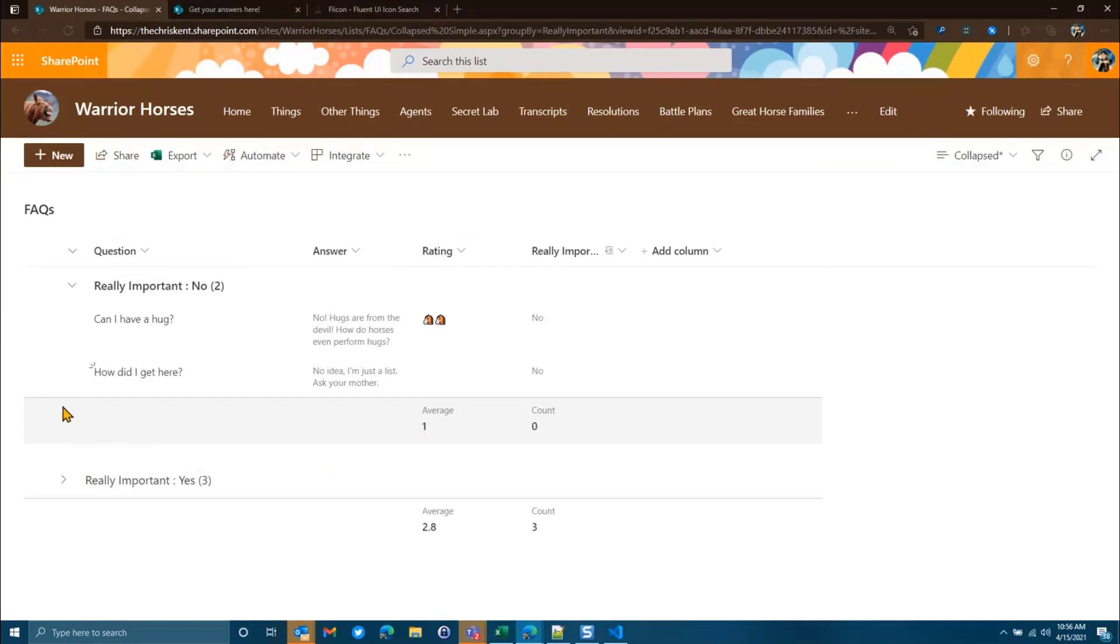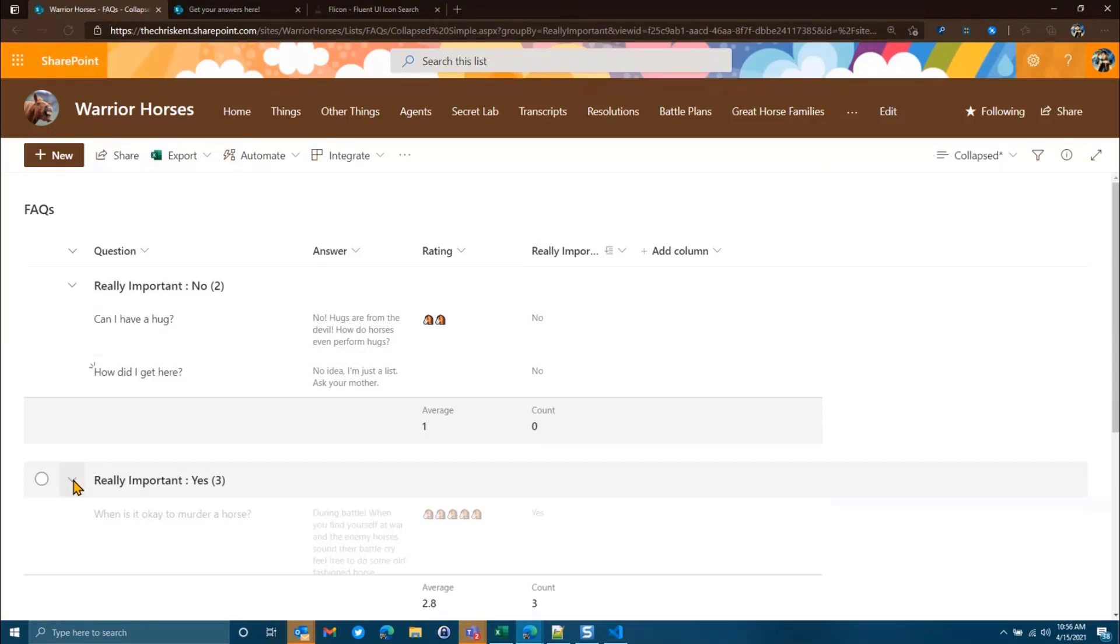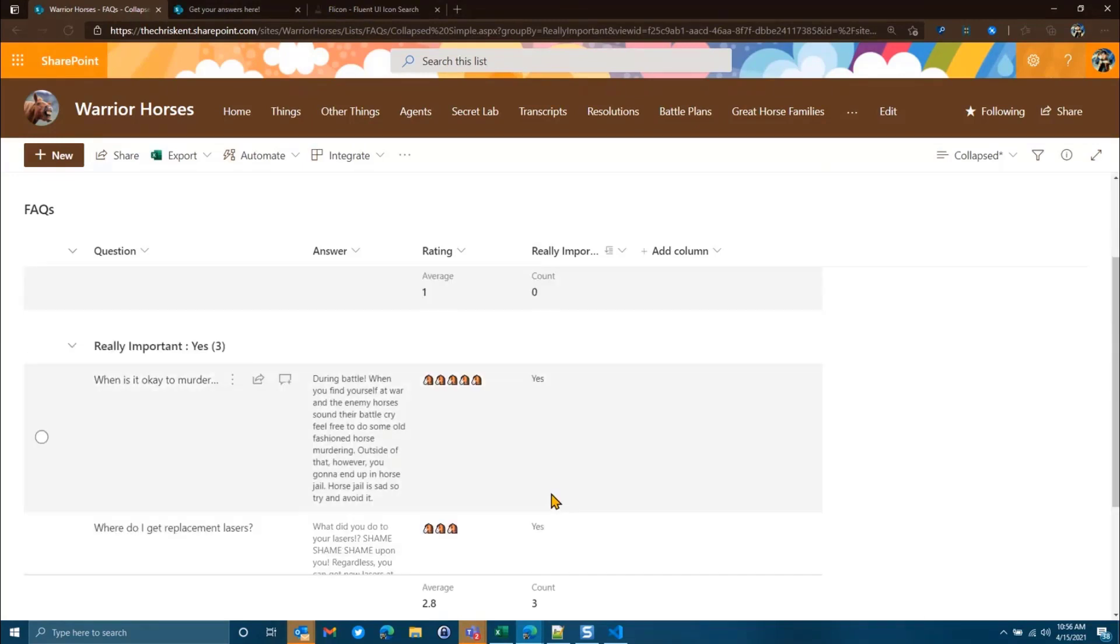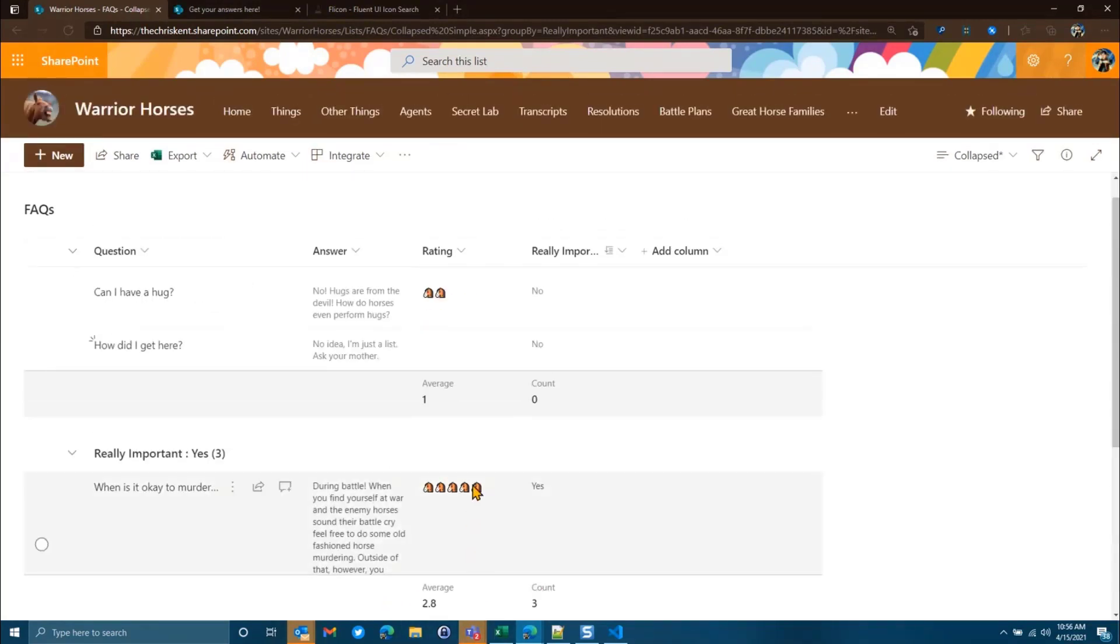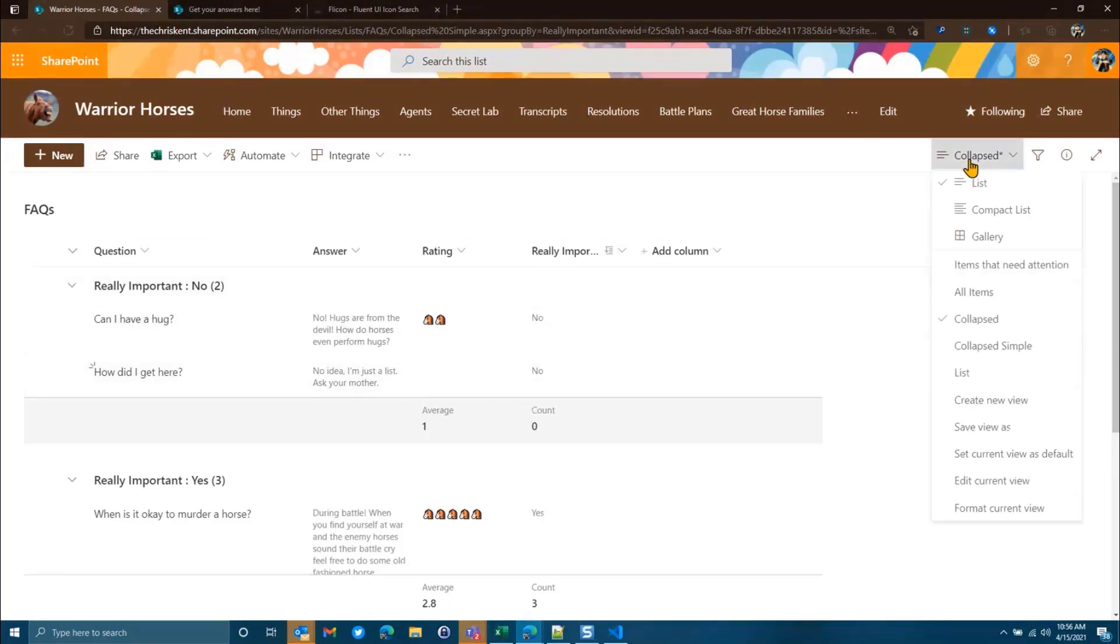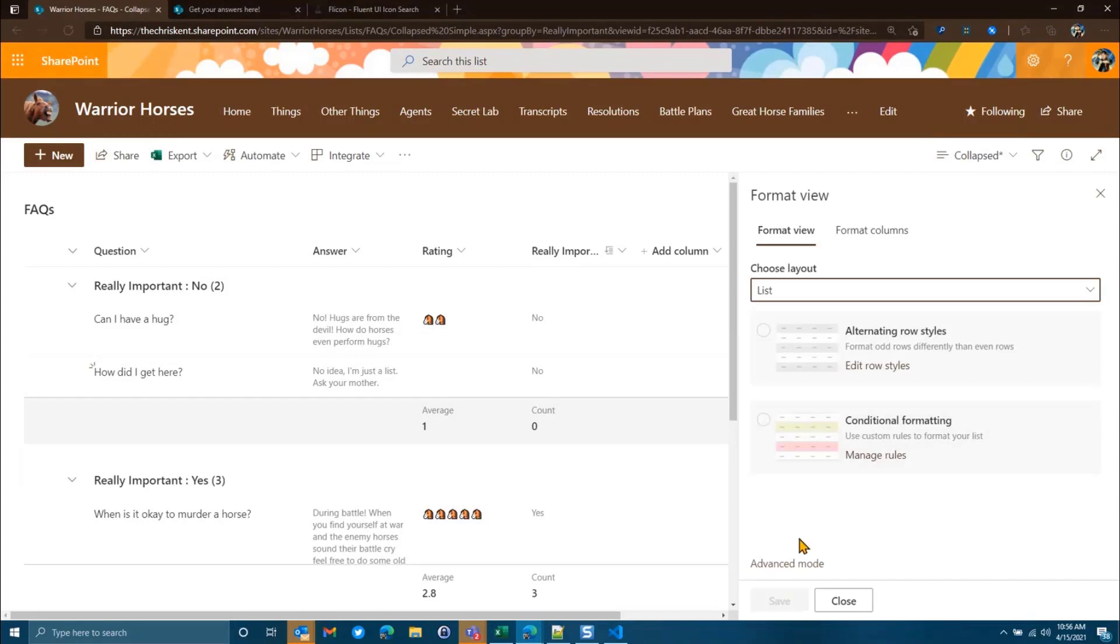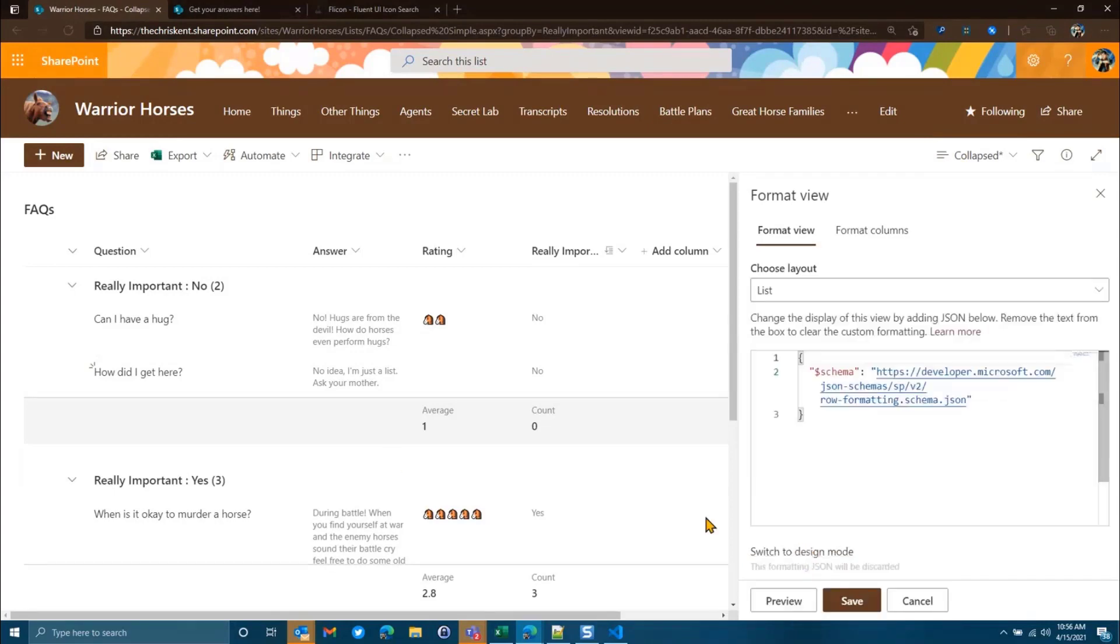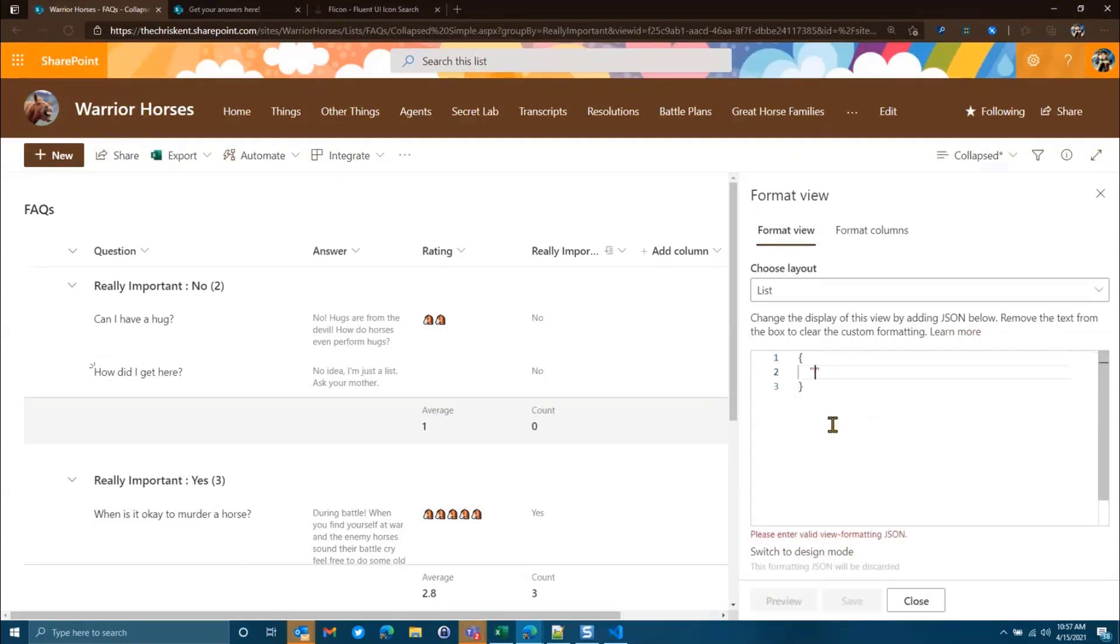So now what you'll notice here is every group has its own footer, which shows the average and the count for that group. This count is not very accurate because it's just counting the yeses. But then we've got here the same thing. We have an aggregate footer on the very bottom. So that's cool. But what about if we want to change some of that around? So let's format this view.